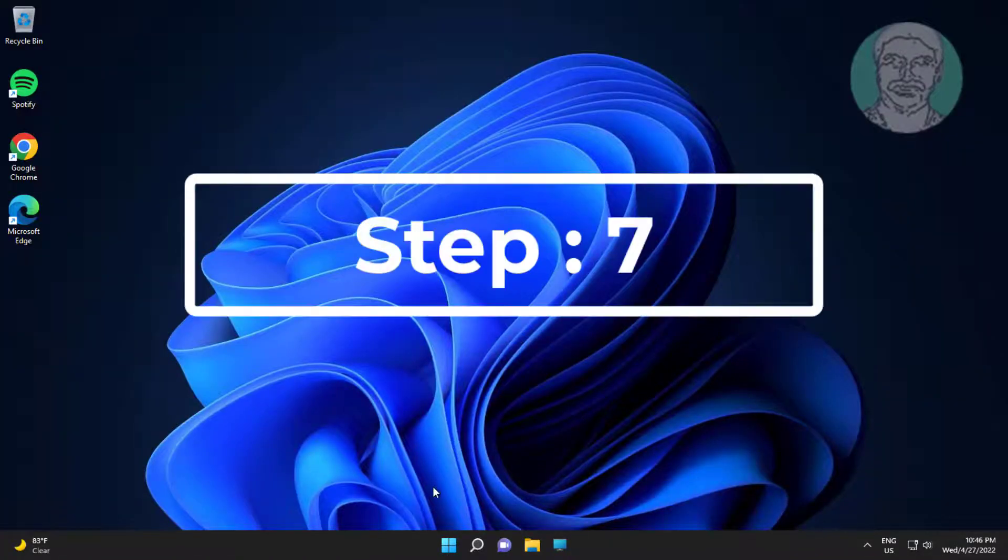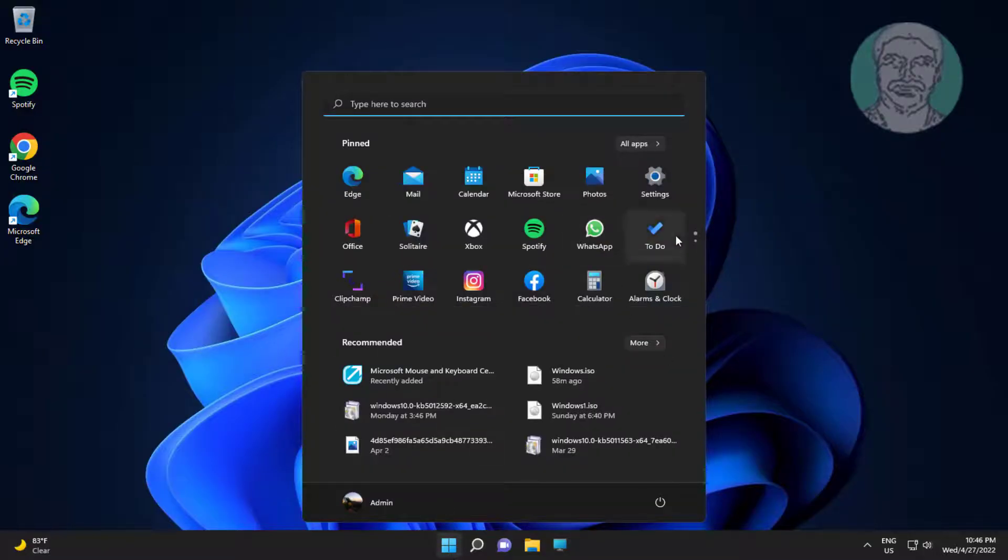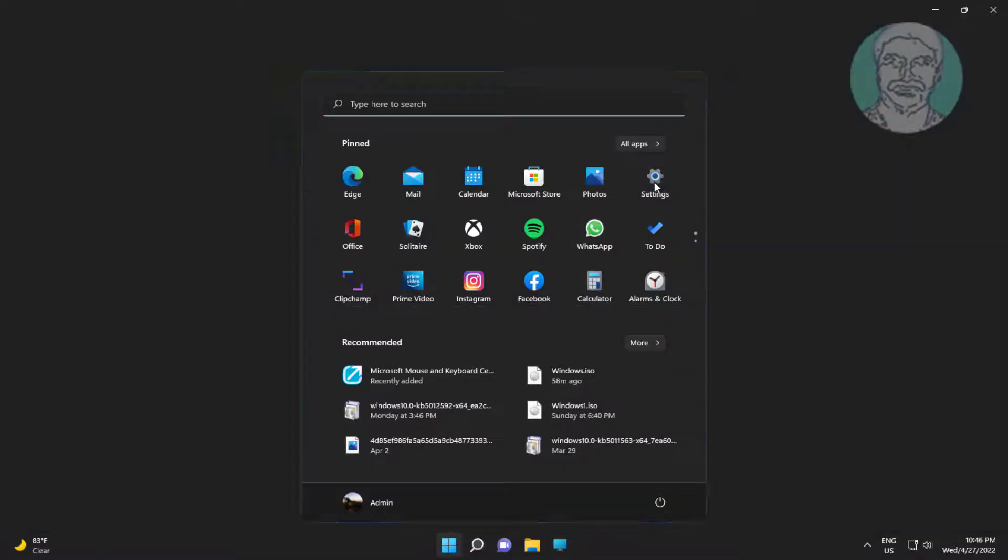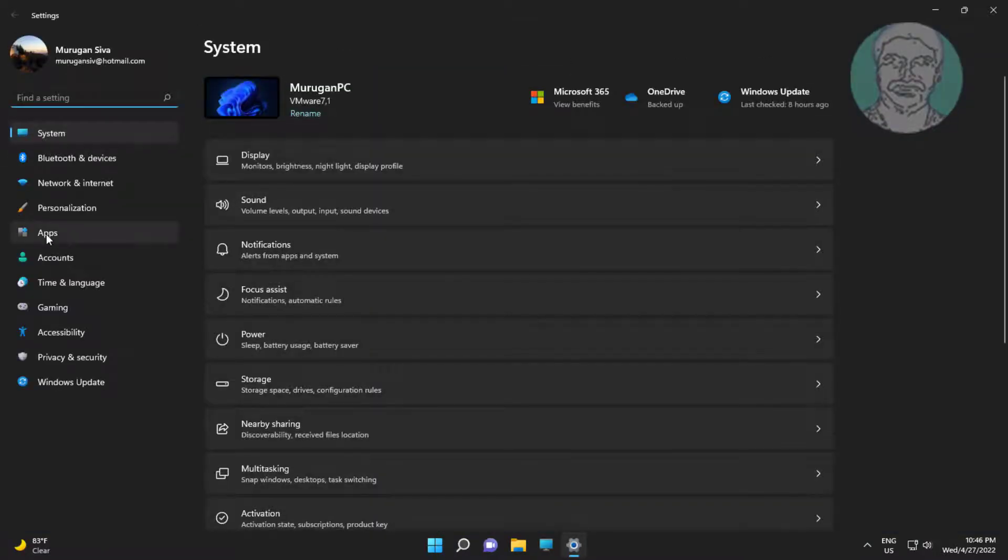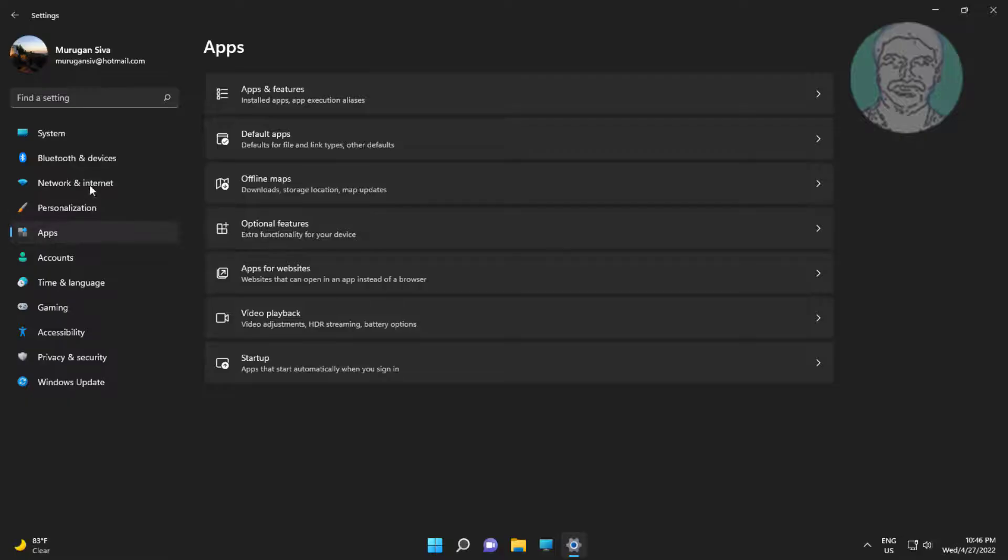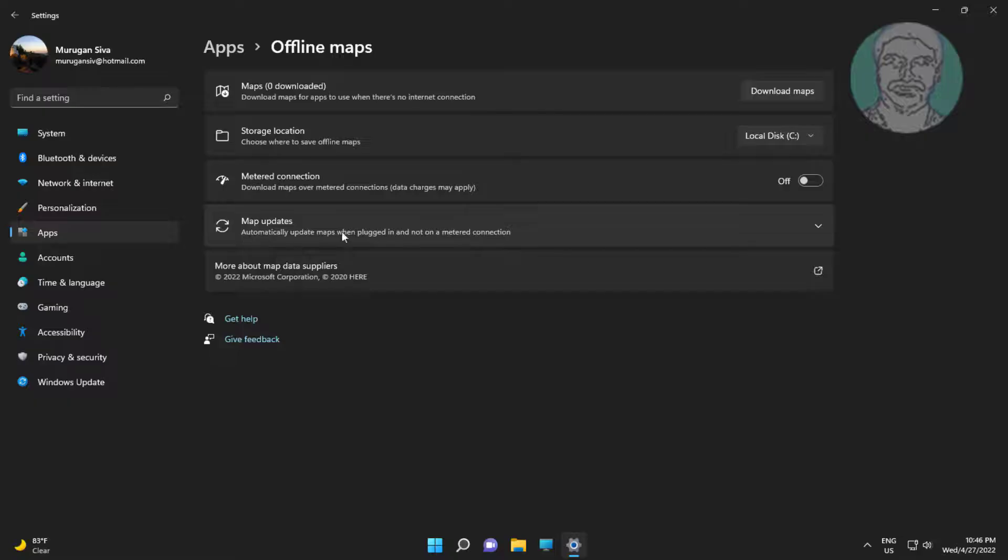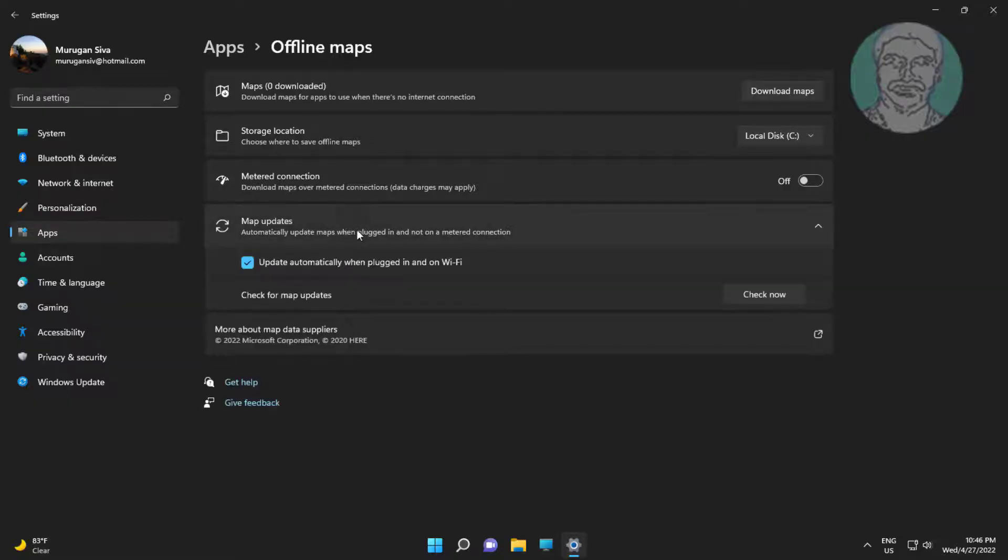Seventh step is click start, settings, click apps, click offline maps. Click map updates, uncheck update automatically when plugged in and on Wi-Fi.